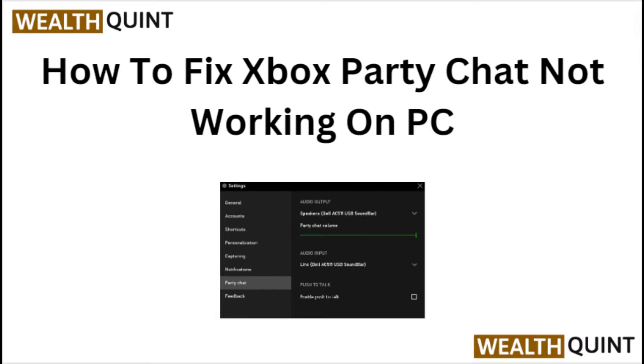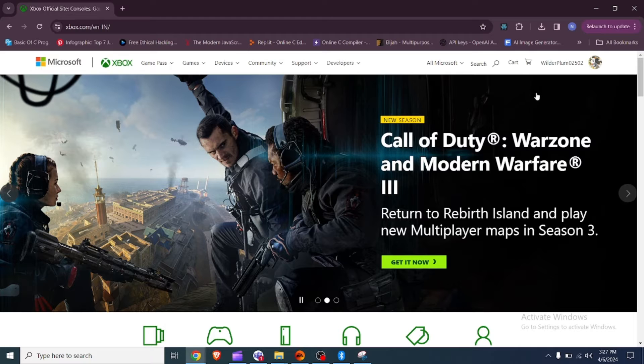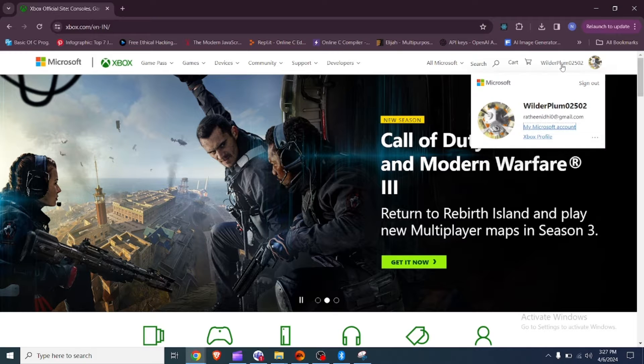Hi everyone, in today's video we will see how to fix Xbox party chat not working on PC. Fix 1: Adjust your privacy settings.